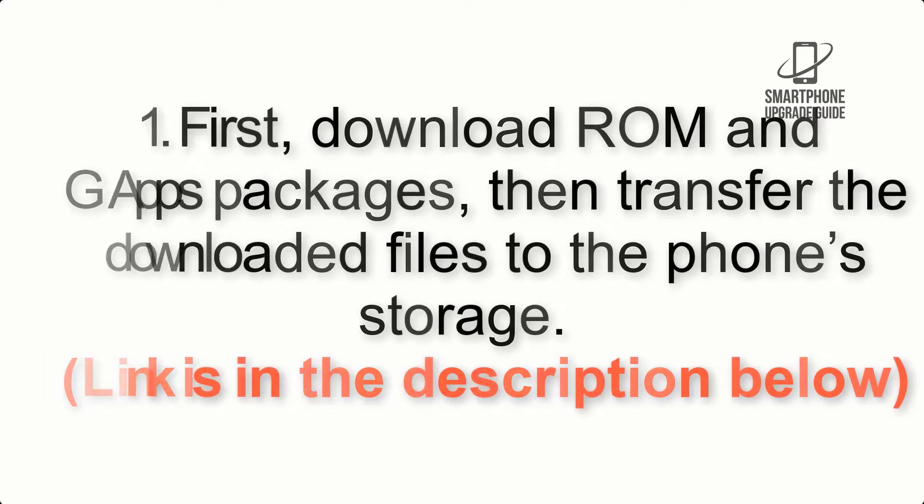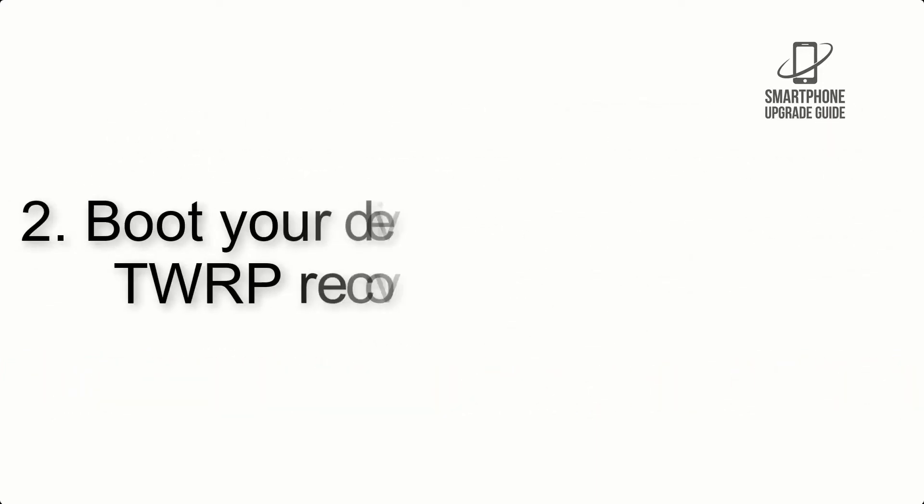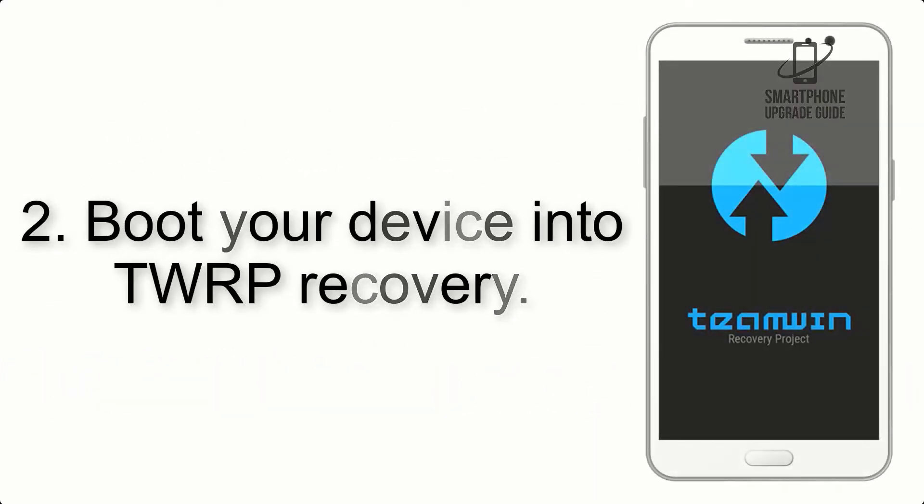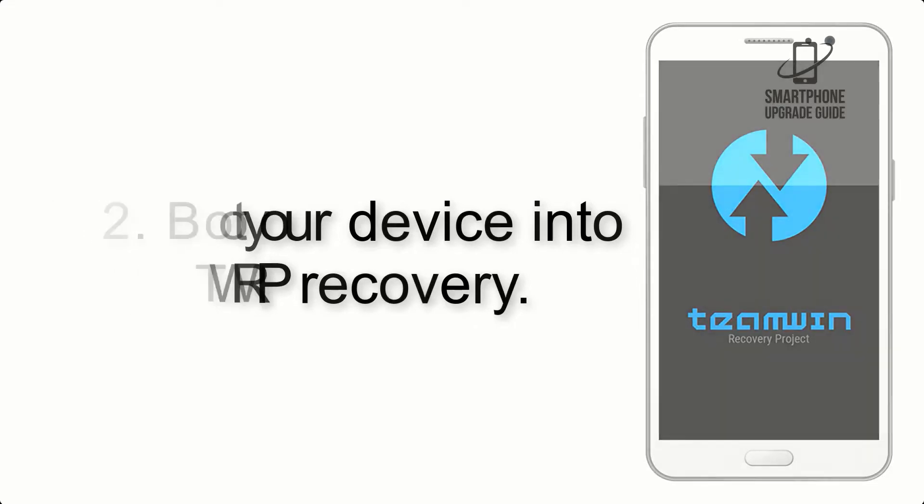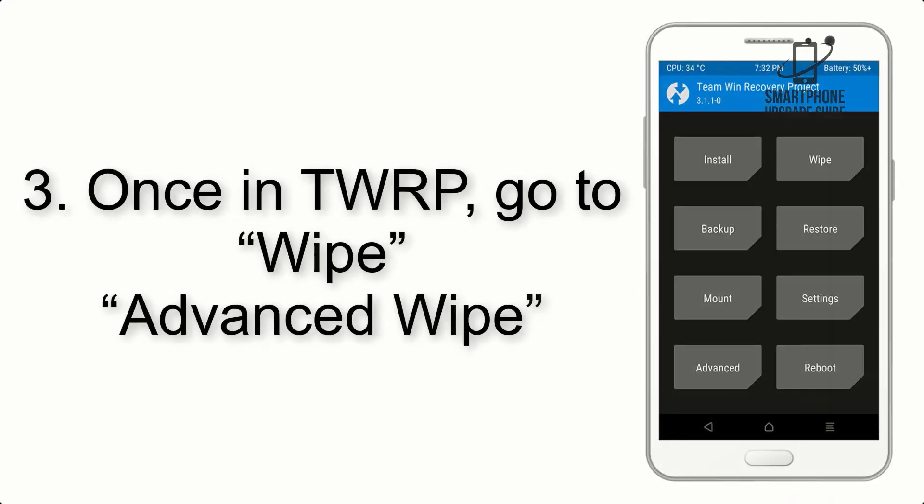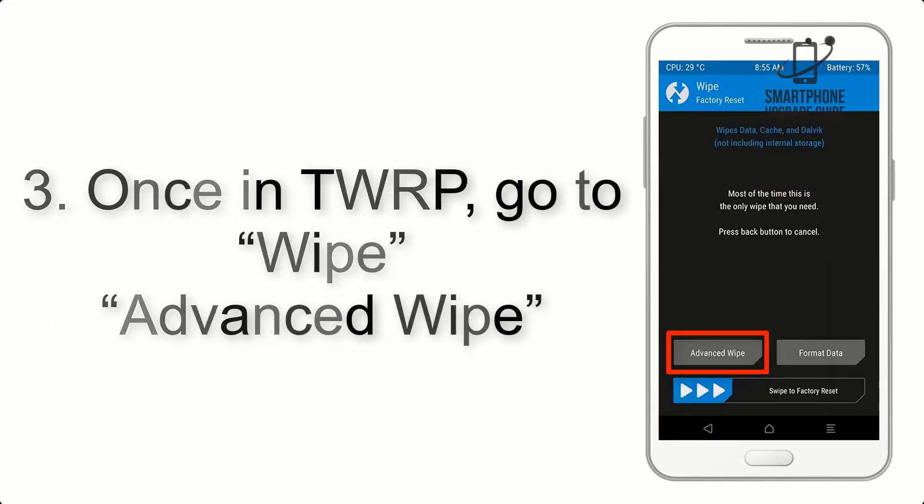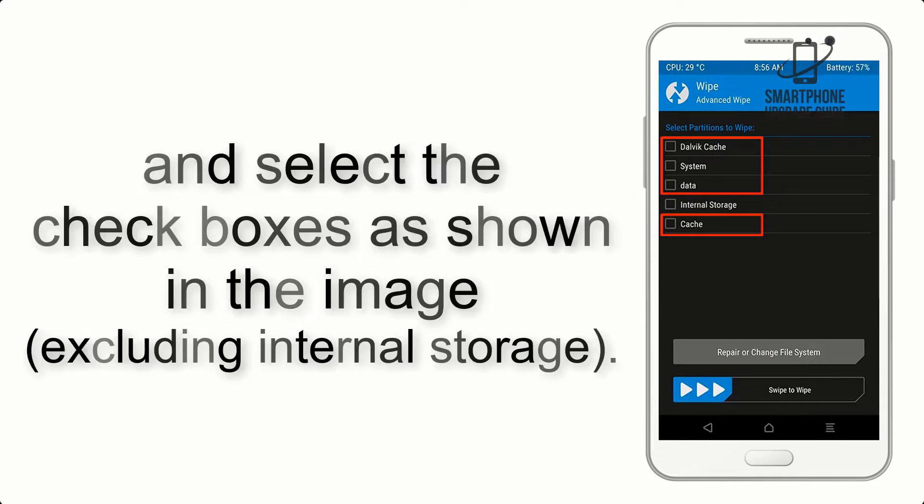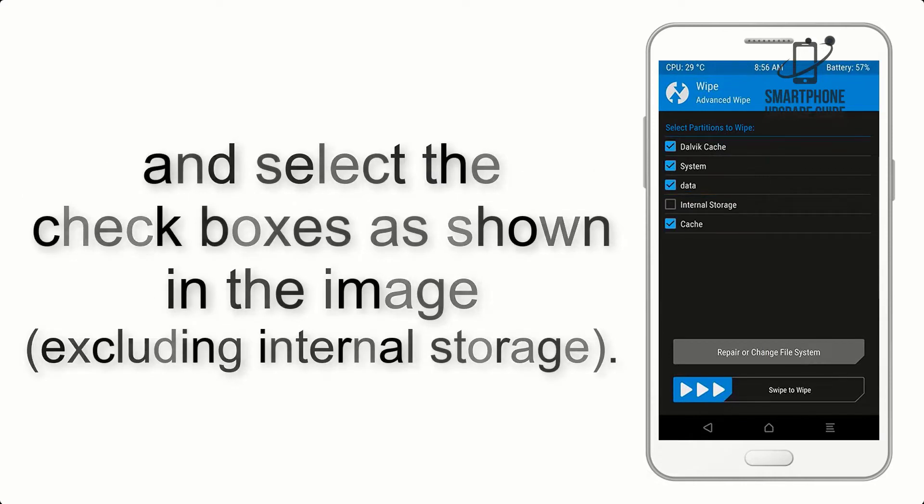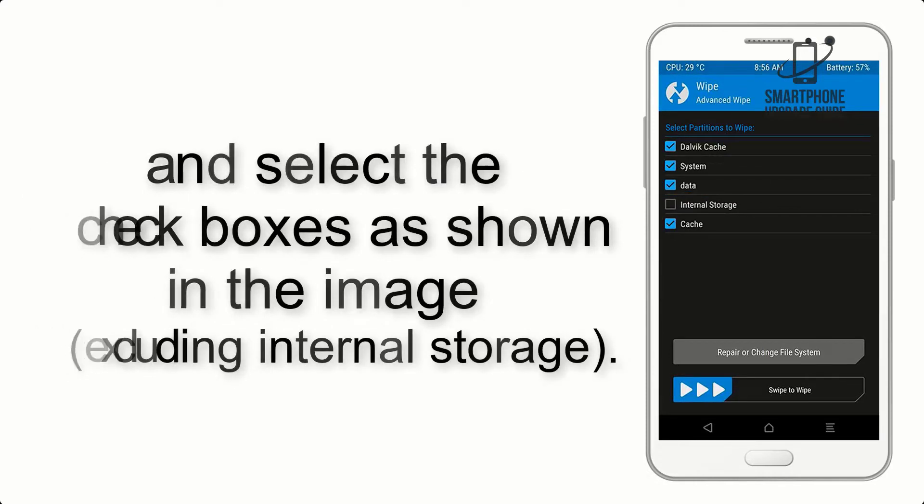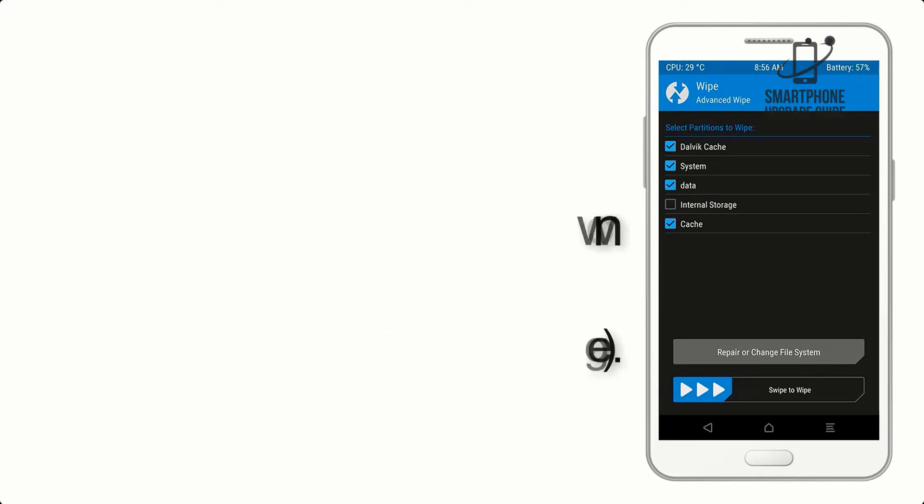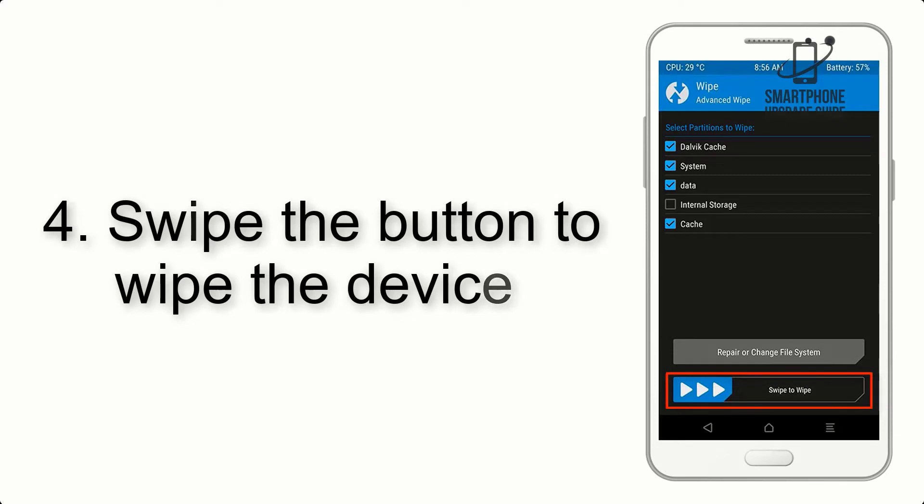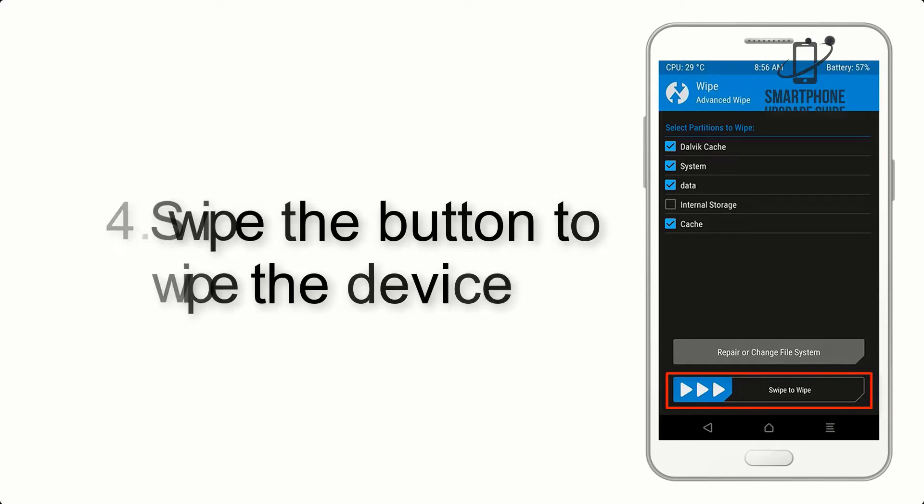Step 2: Boot your device into TWRP recovery. Once in TWRP, click on Wipe, then Advanced Wipe, and select the checkboxes as shown in the image, excluding internal storage. Step 4: Swipe the button to wipe the device.